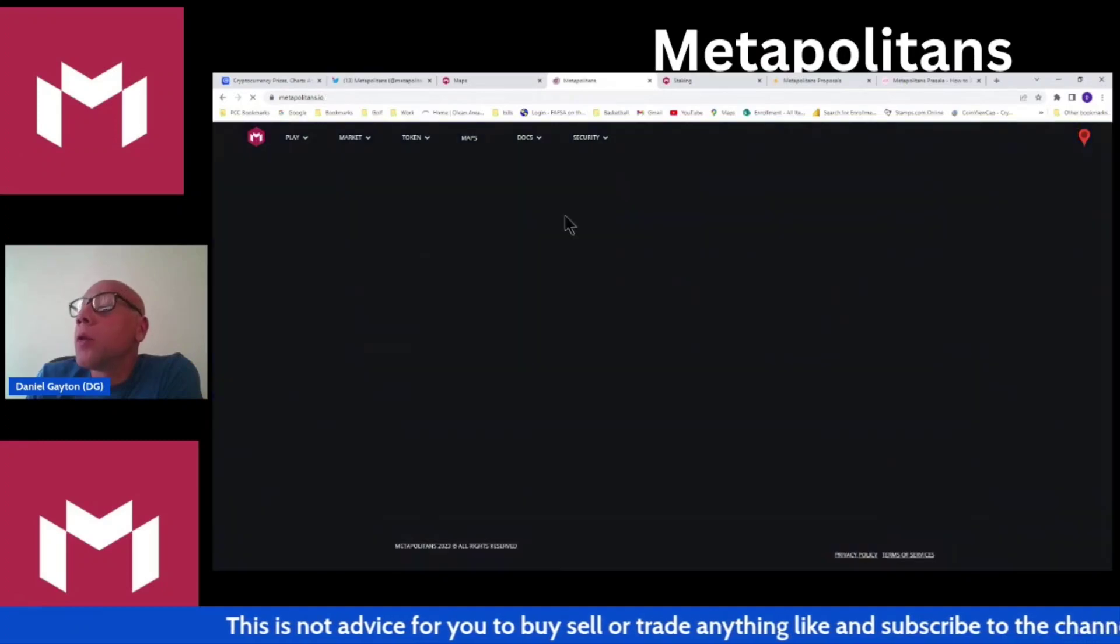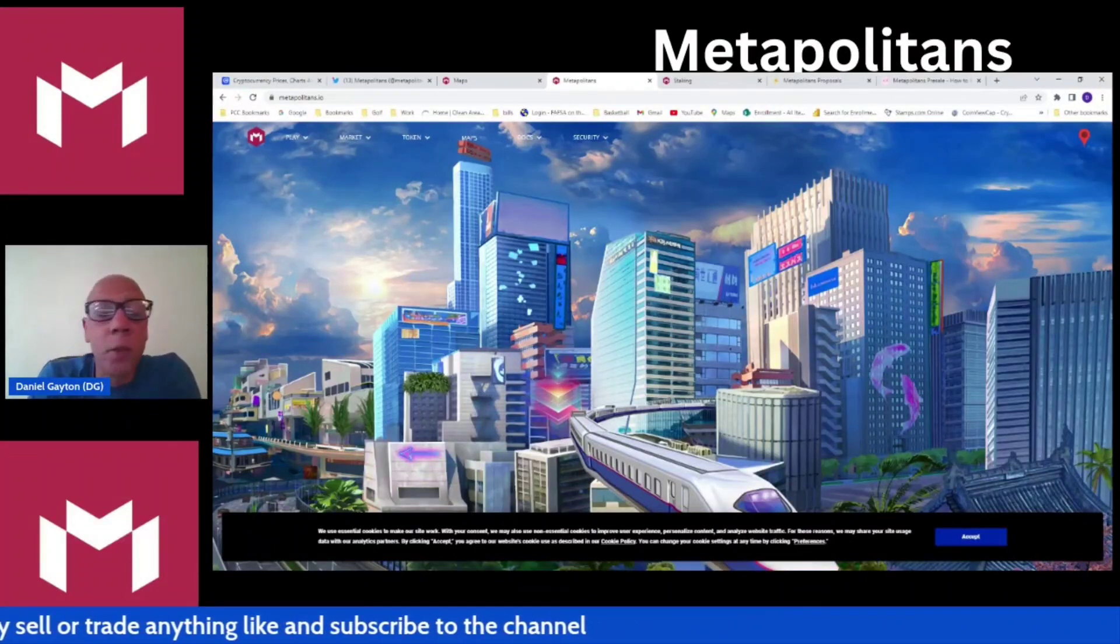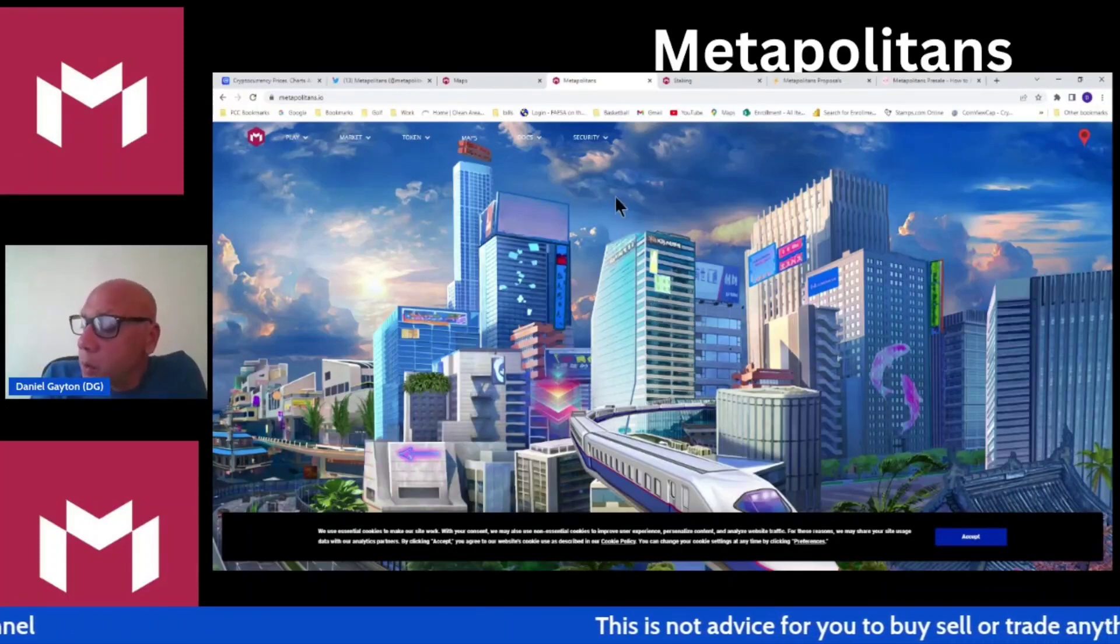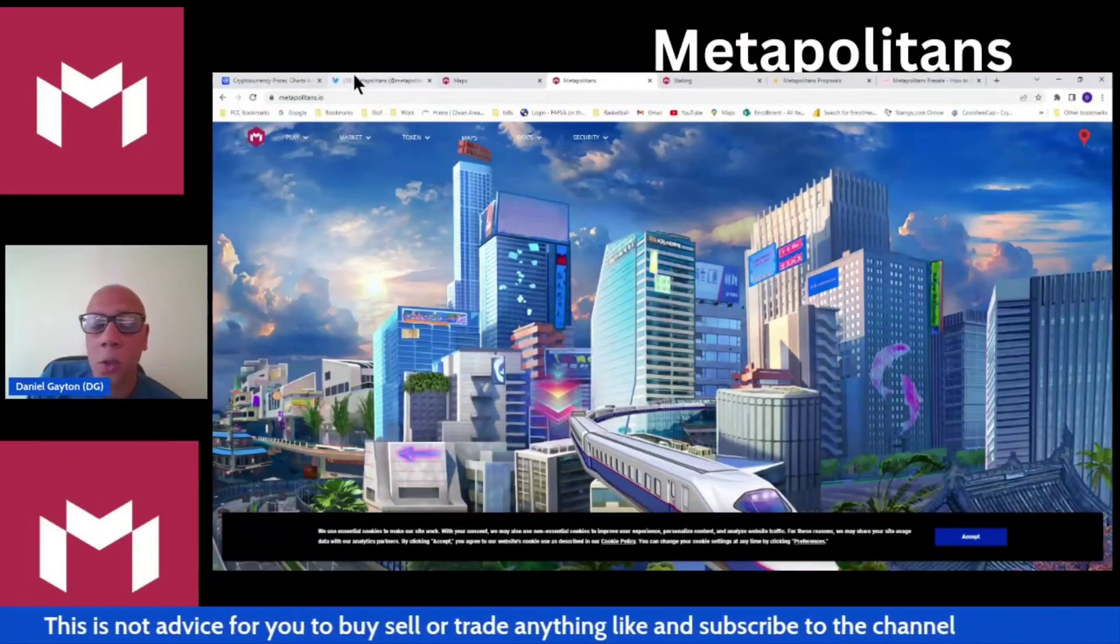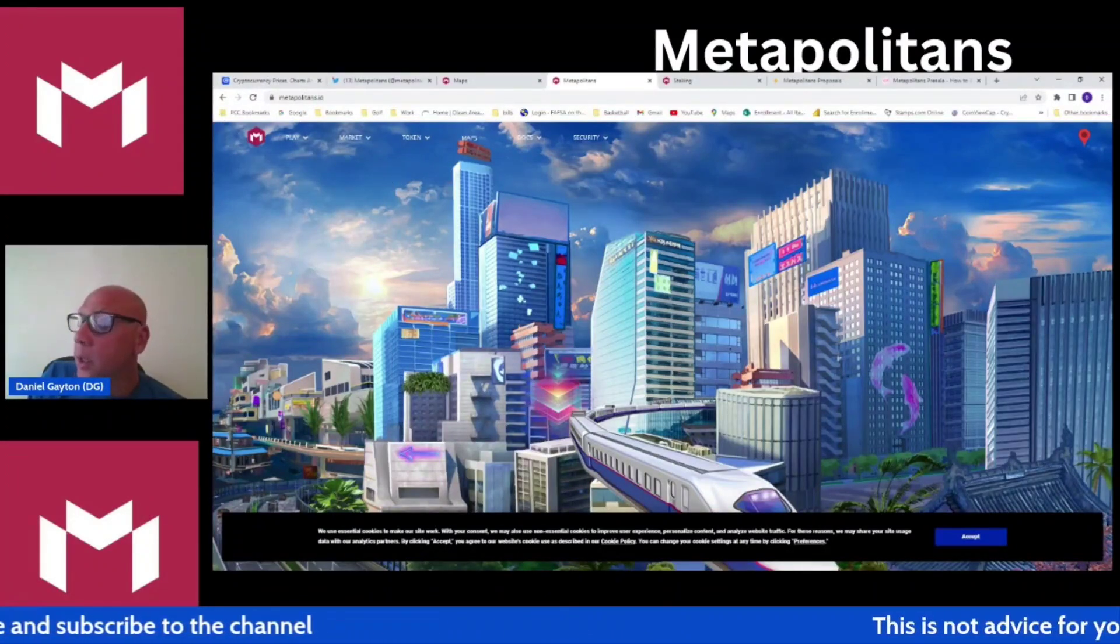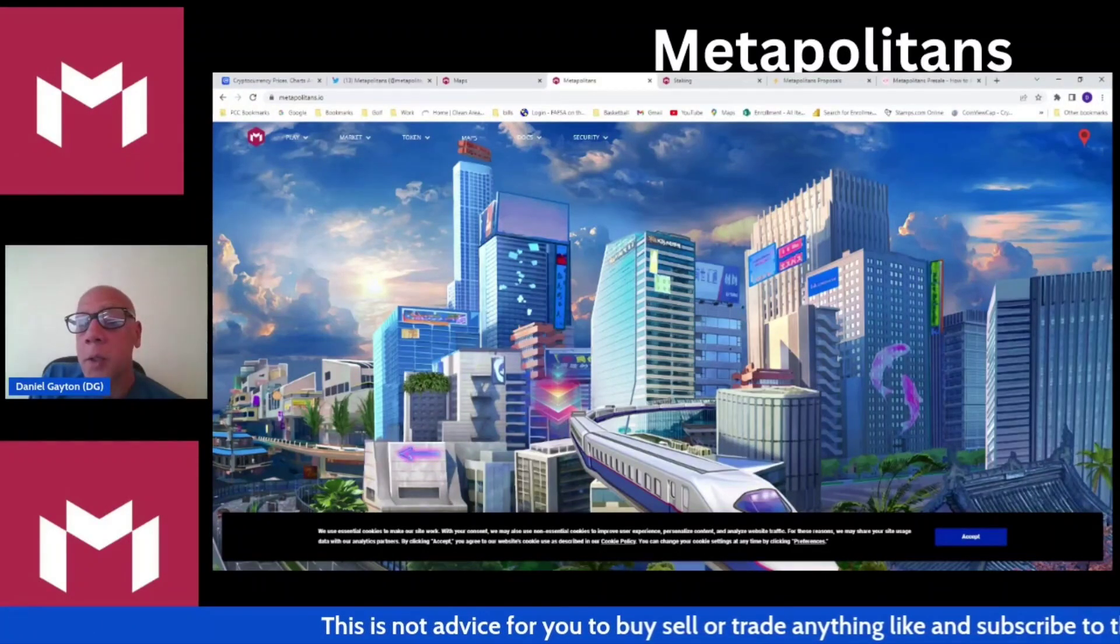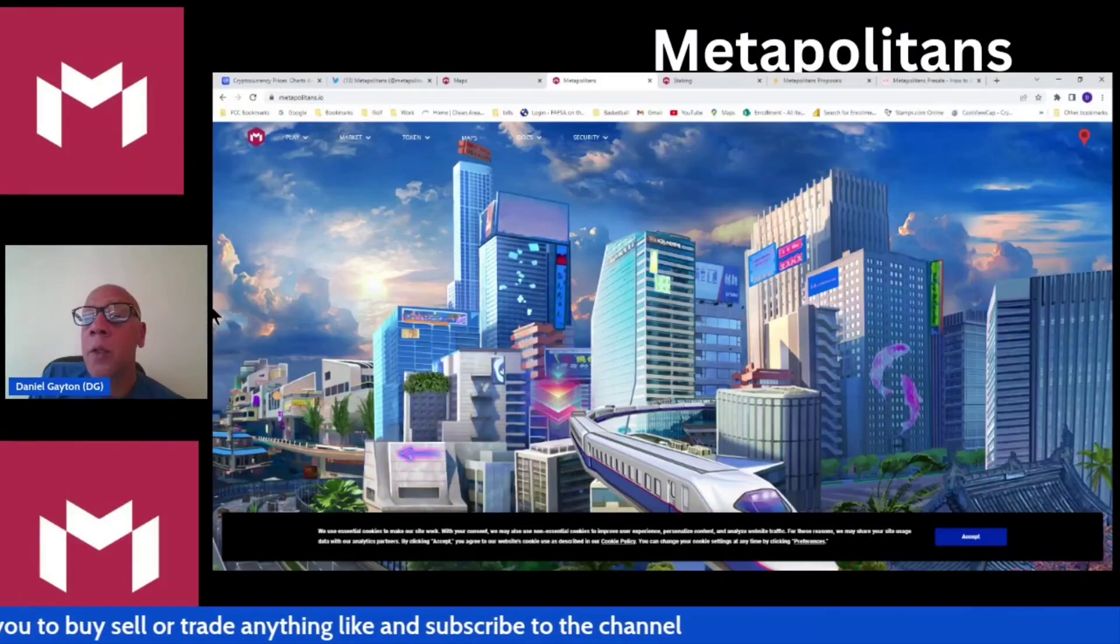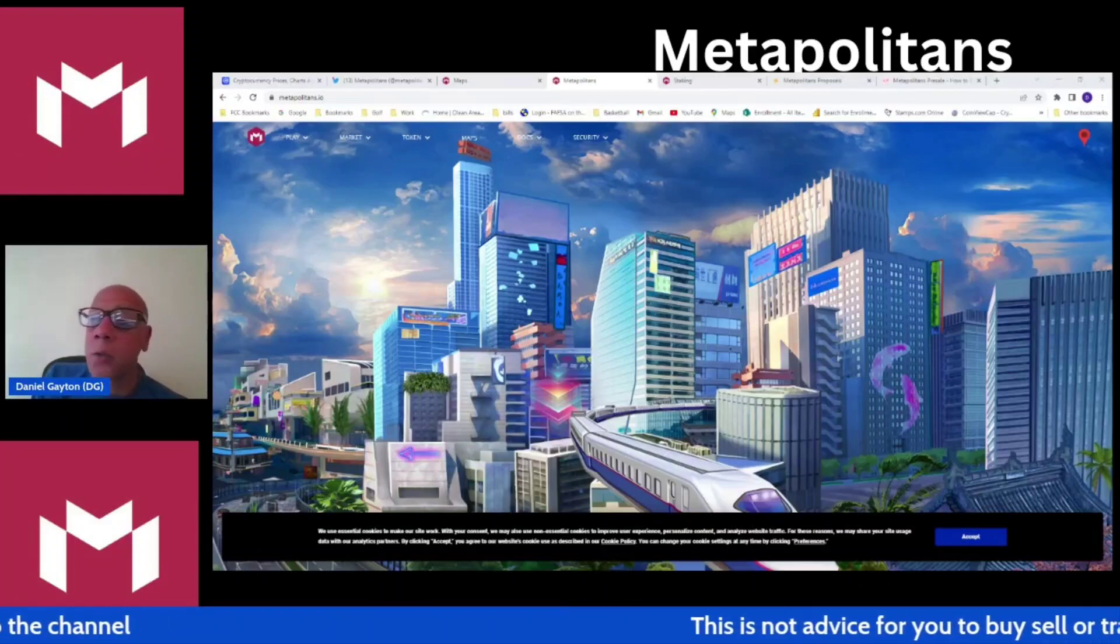With that, guys, that's a little look around the play-to-mint game for Metapolitans. Go ahead, like this video, share this video out, give it a big subscribe if you like what you see, and hit that bell notification to get notified of all future videos. Remember, guys, this is not advice for you to buy, sell, or hold anything. I'm not telling you to buy, sell, or hold anything. I'm just giving you the information. You got to do your own research with it and make the best investment choice for you. With that, appreciate you guys' time. Thank you, goodbye.